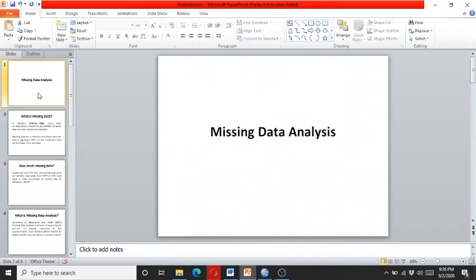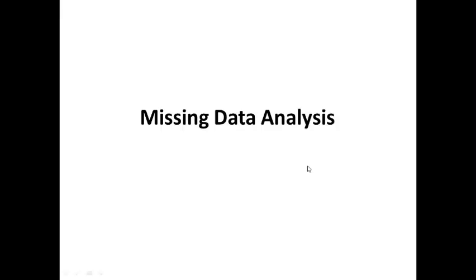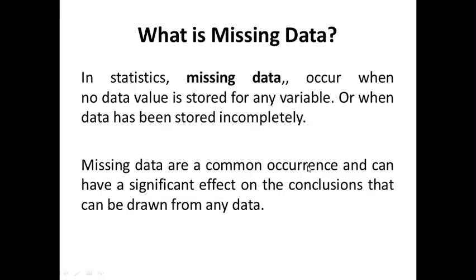Starting from what is missing data: In statistics, missing data occur when no data value is stored for any variable, or when data has been stored incompletely. Missing data are a common occurrence and can have a significant effect on the conclusions that can be drawn from any data.